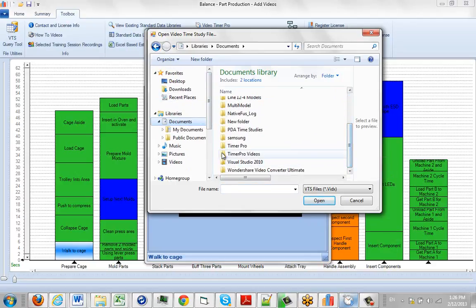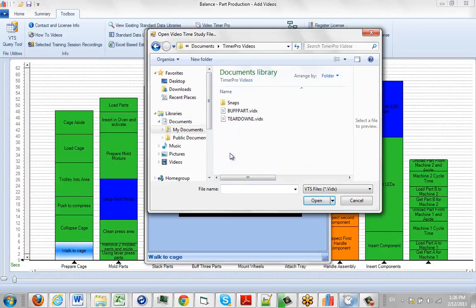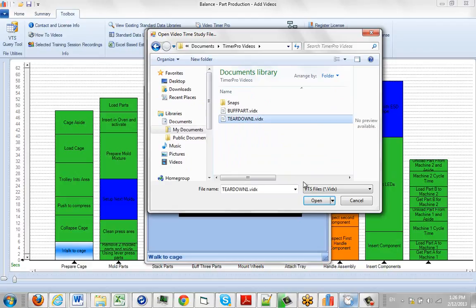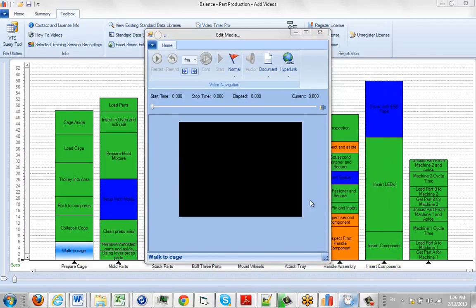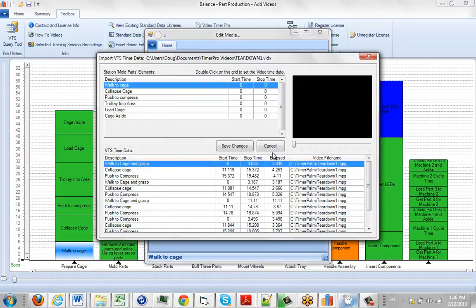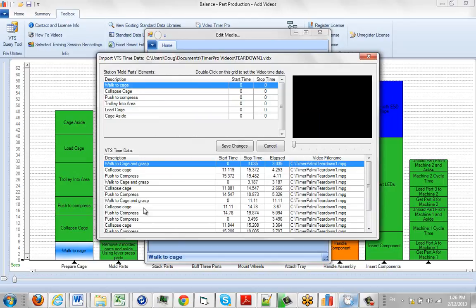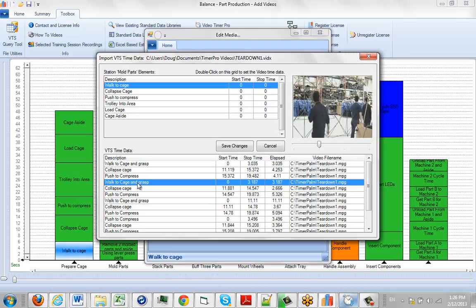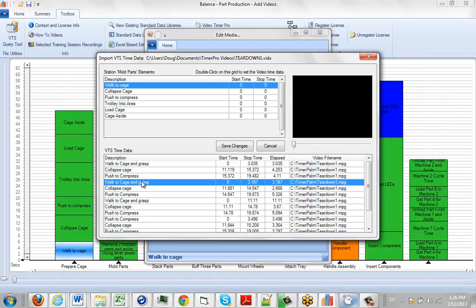It presents me with a screen. Here are all the observations we made along with the times. So the first option we have is walk to the cage and grasp sack. If there's several in here, I want to pick one that's representative of how long it should take, so I may take this particular one here.